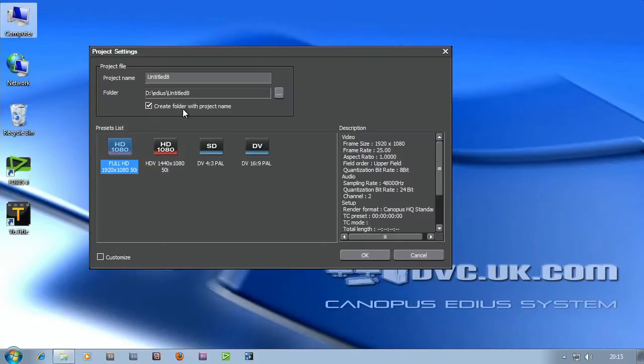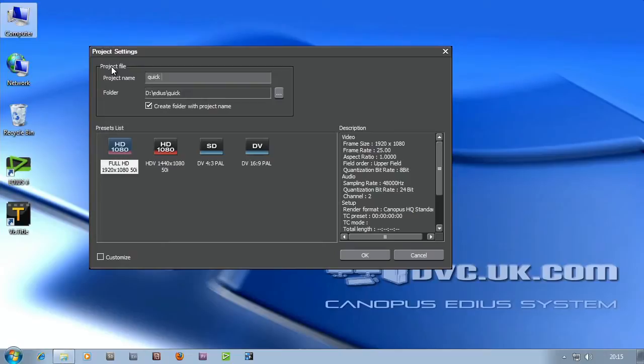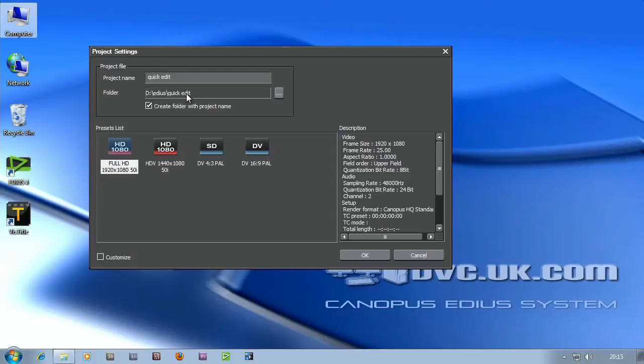It's defaulting to go on the D drive in a folder called EDIUS. Now I'm going to give this project a name. And you'll notice EDIUS is actually going to create a little folder in there with the name of the project. Basically everything I do from now on will go into that folder. So literally come up here, give it a name, choose your project preset, click OK.